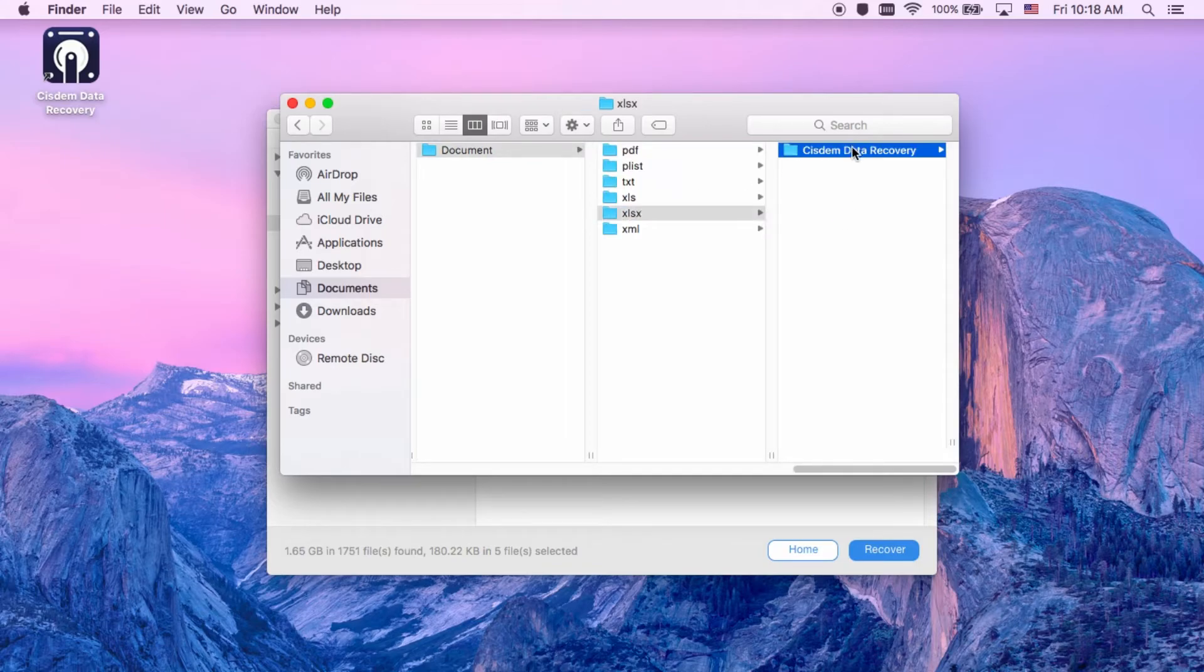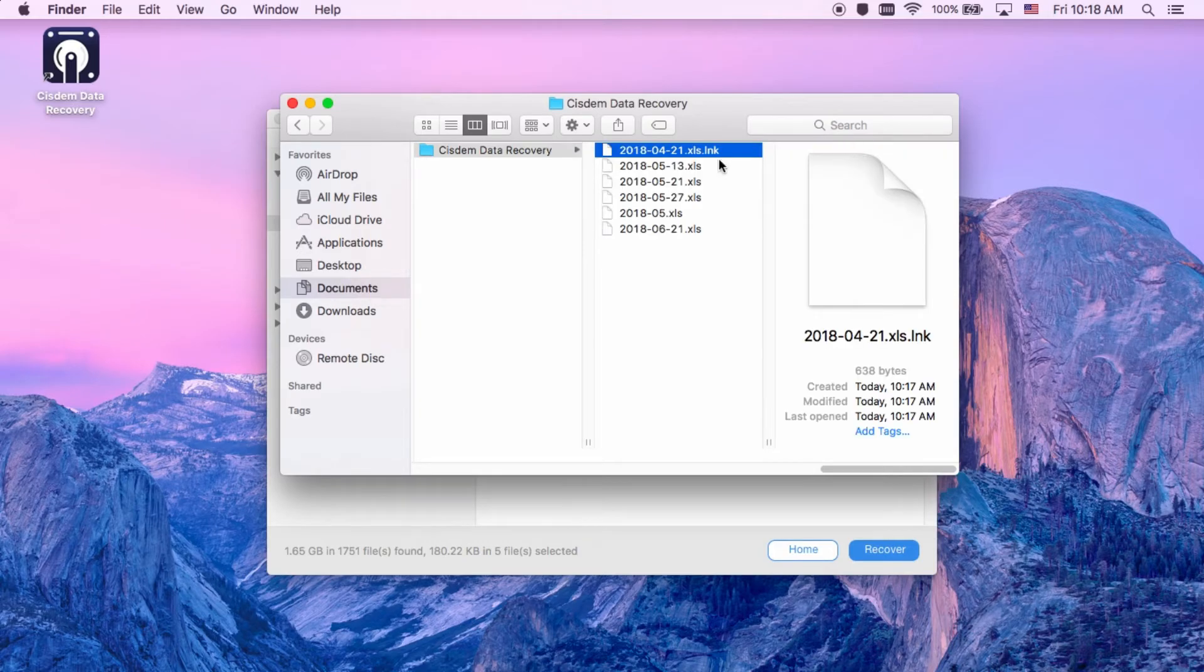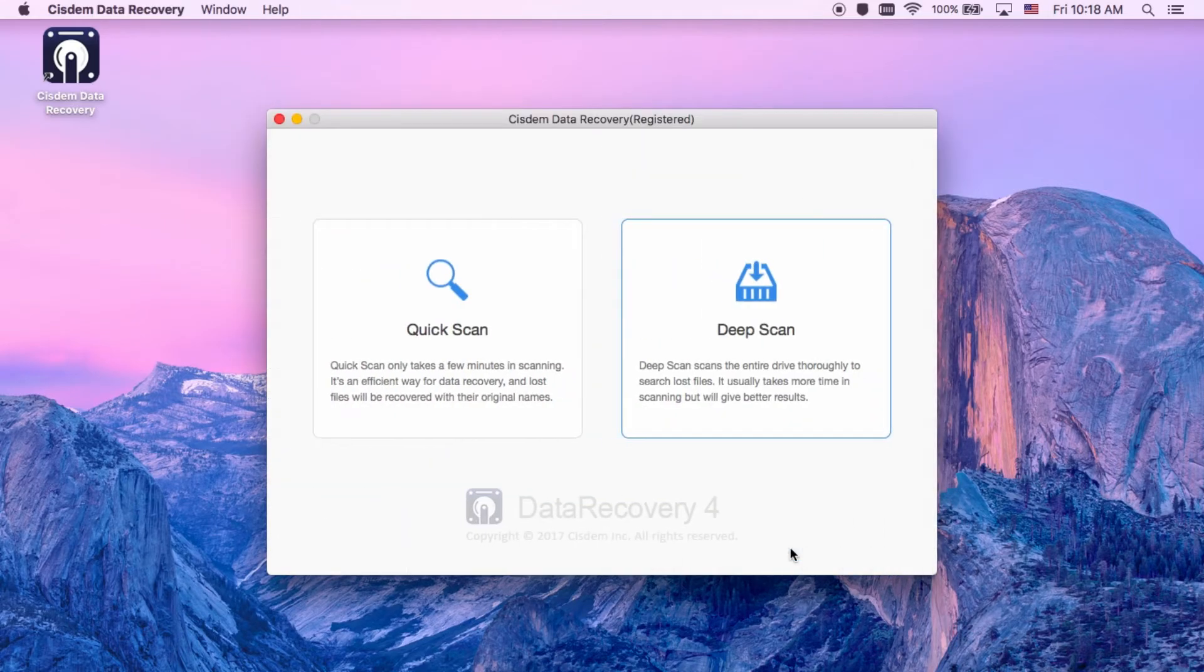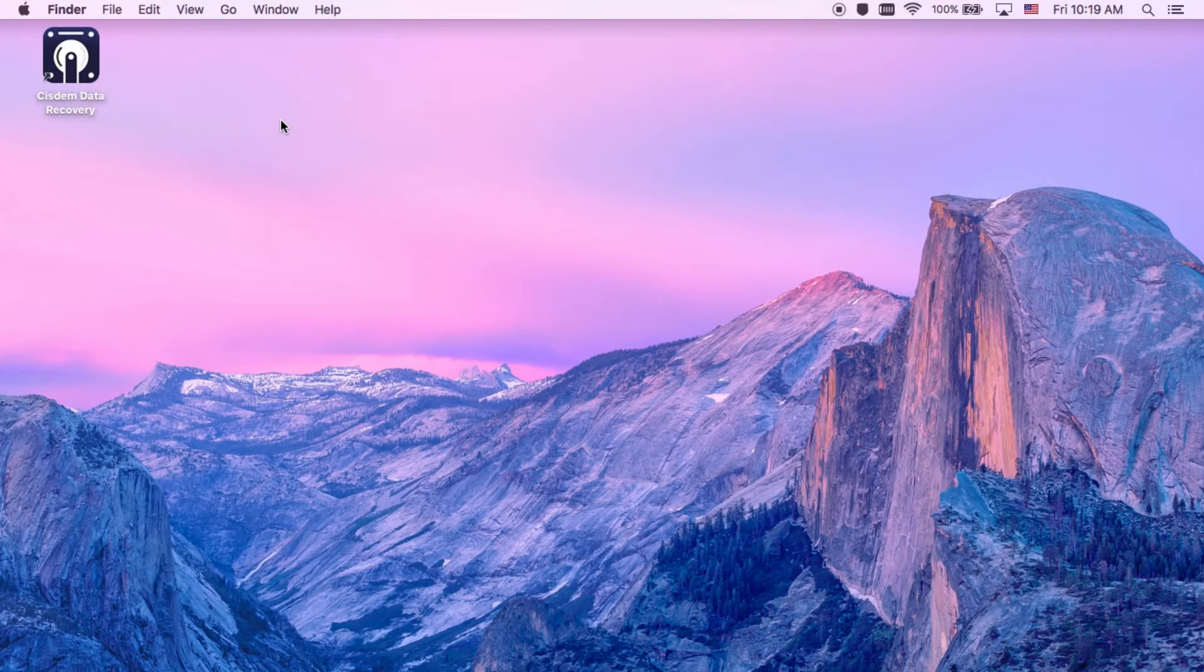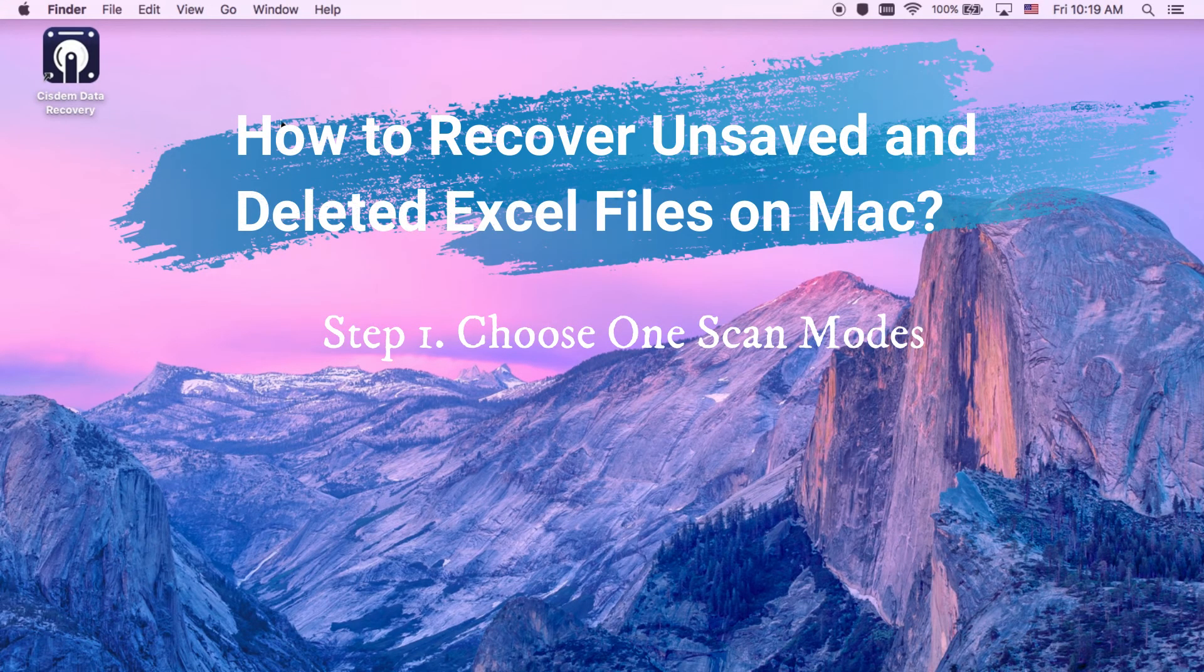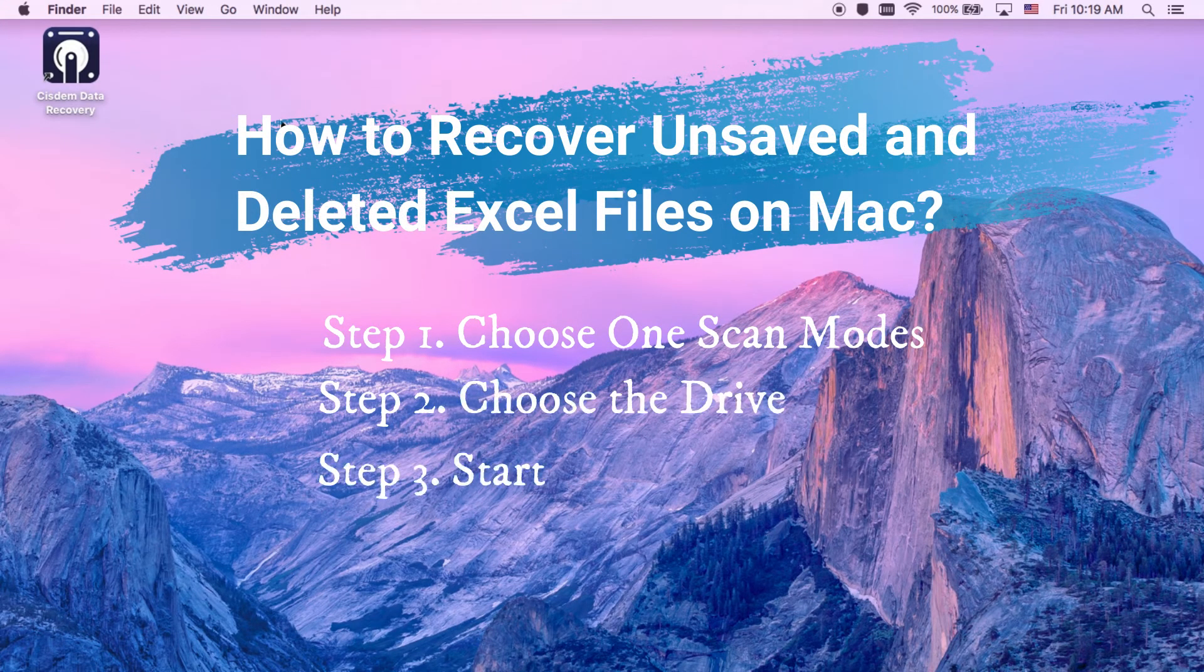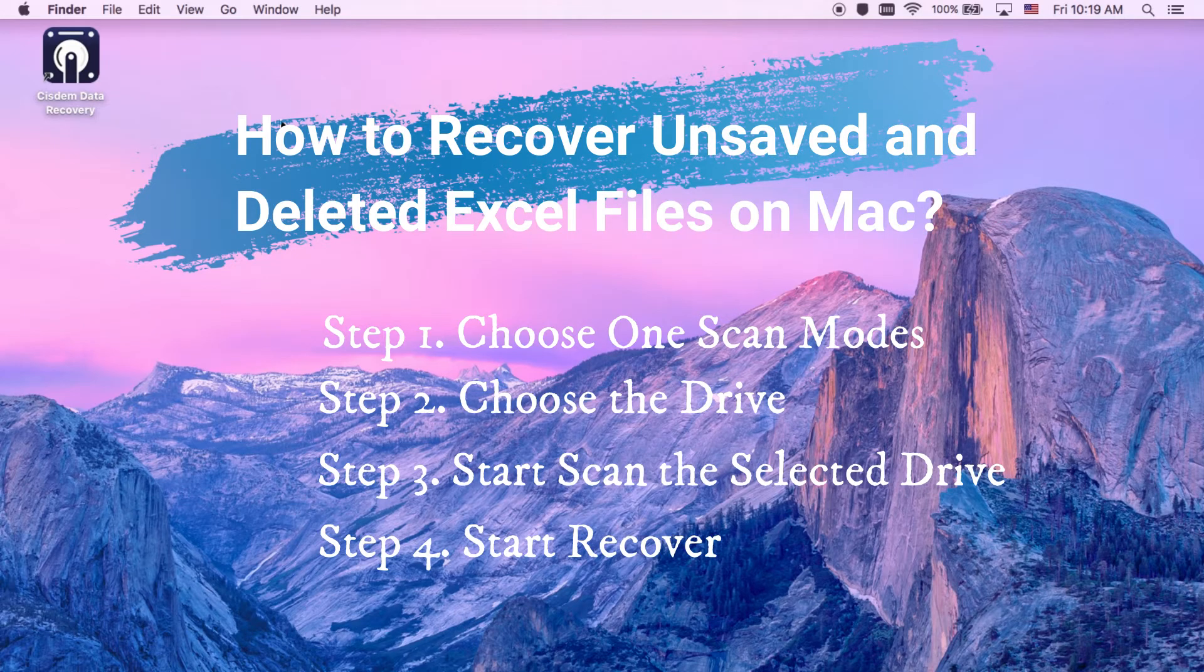Well, this Excel recovery tool can make sure all the lost Excel files can be found and retrieved. How to recover unsaved and deleted Excel files on Mac. Just 4 steps with Cisdem Data Recovery.